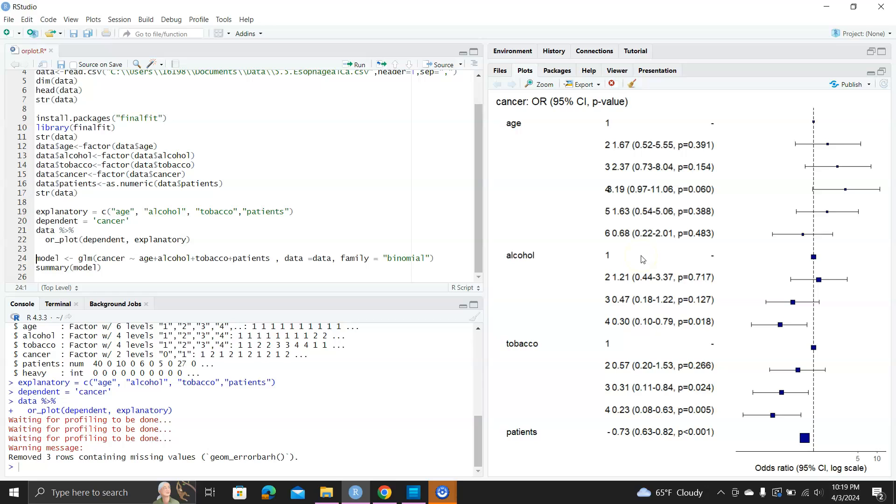But you can see for age, the ORs are going, I think at beginning going up and then going down. And then for the alcohol, it's always going down.